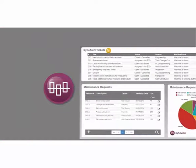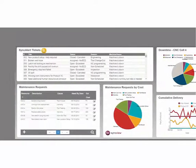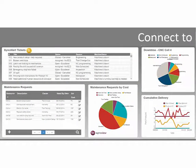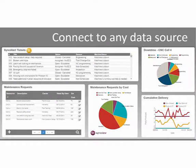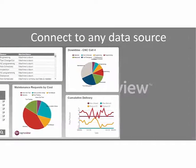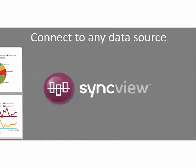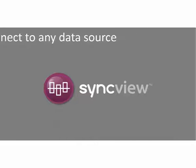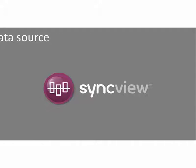So take advantage of your IT investments. SyncView can connect to any data source and bring your information to life in real-time dashboards.